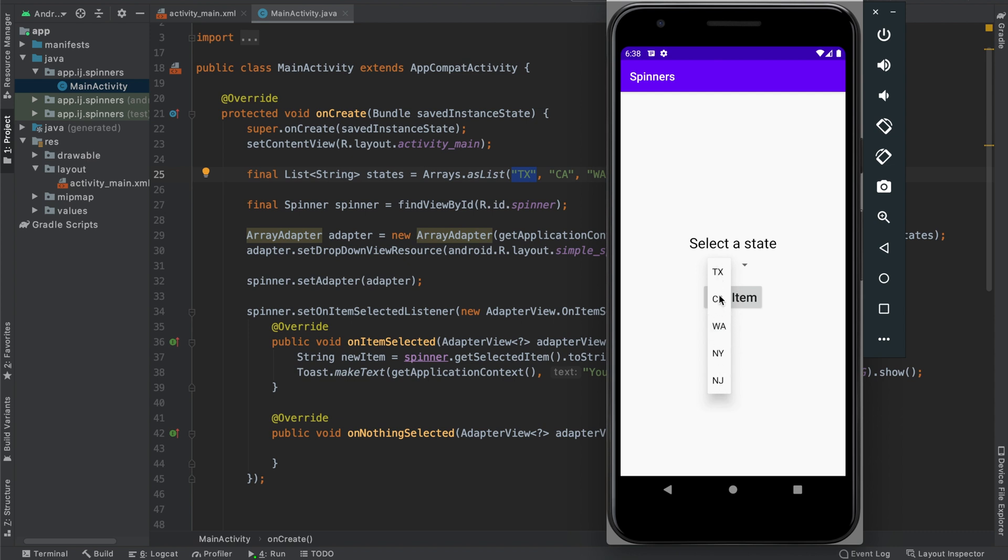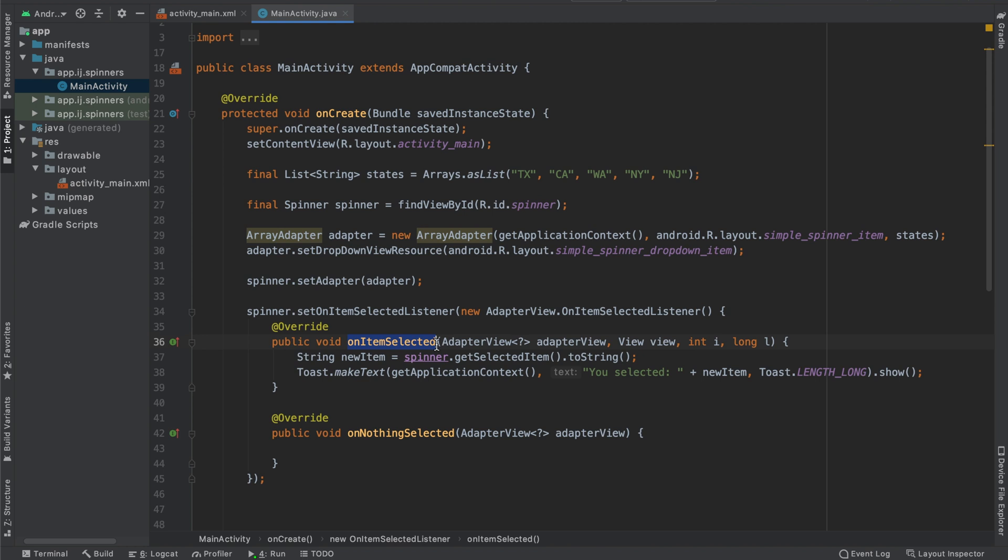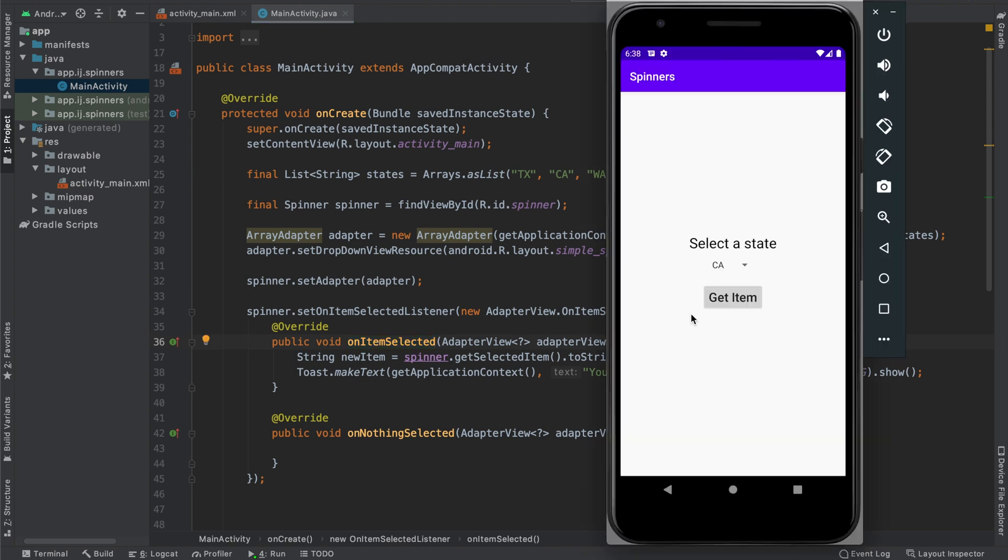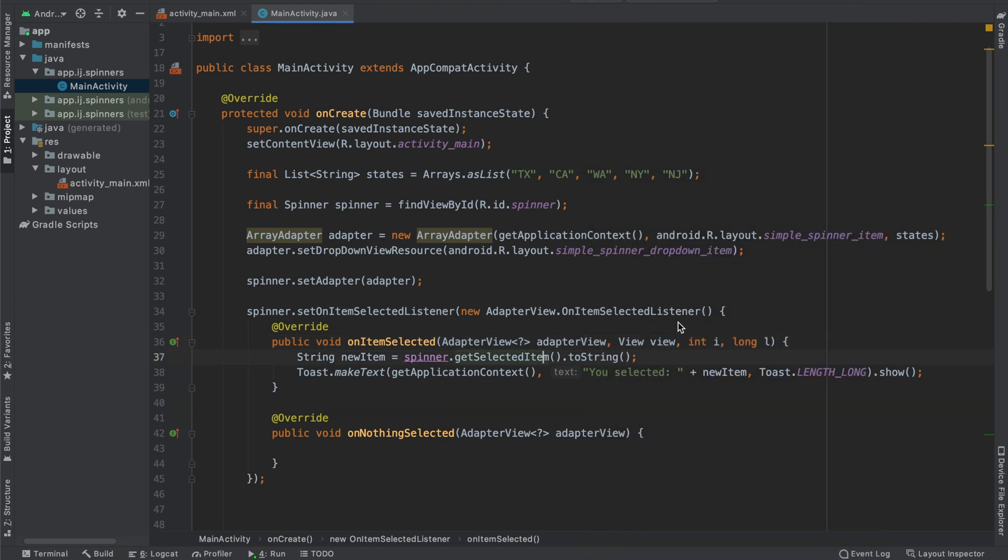When we select an item, this on item selected method is going to be called and this view object over here is equal to the view of the currently selected item. So if it's California, the view object is going to be equal to California's view. Similarly,